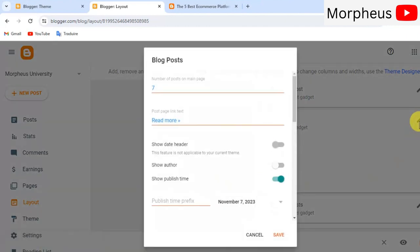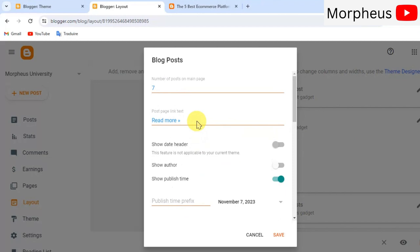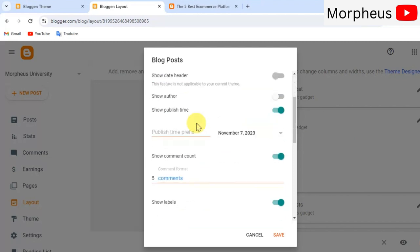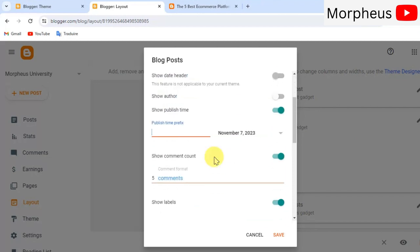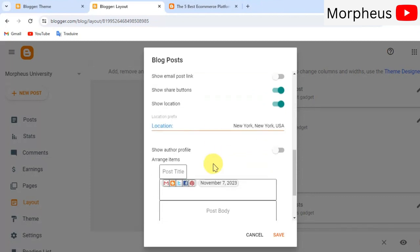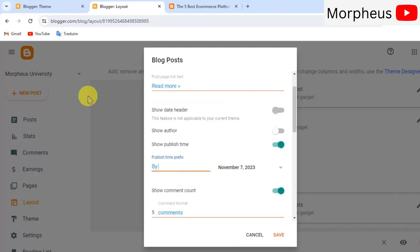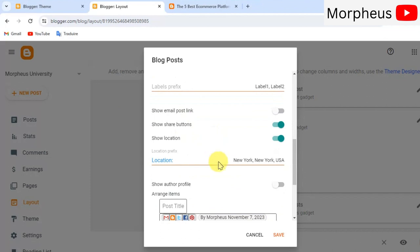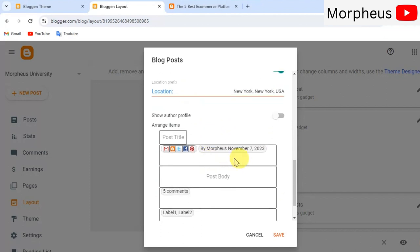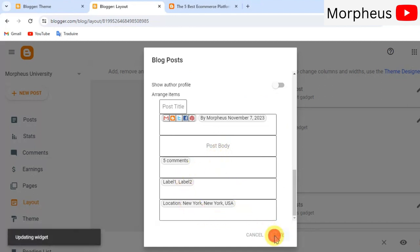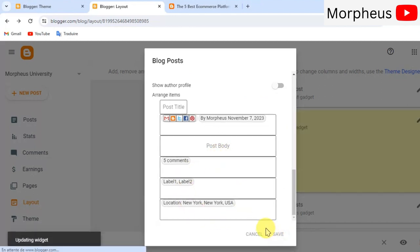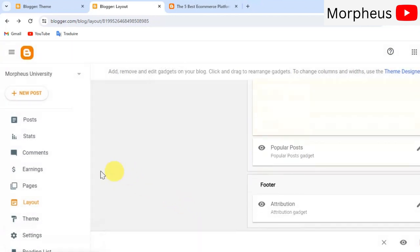So, scroll down here and click on blog posts. Now we will get this pop-up window right here. And now let's click on by Morpheus for example. And let's add here on this particular date. Also, when you scroll down here you will get these edits where you can change share buttons for example and many other things. So, let's just go ahead and click on save.